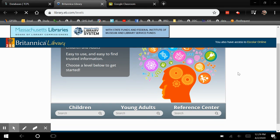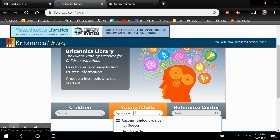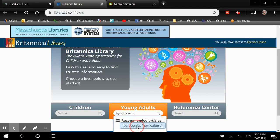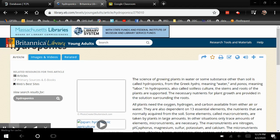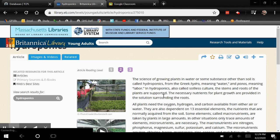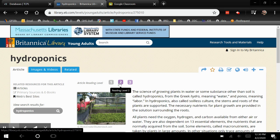From here you can pick a level. I'm going to start with Young Adults and put in any search term that you want. From here you get your articles. This article that is shown is at a level two.